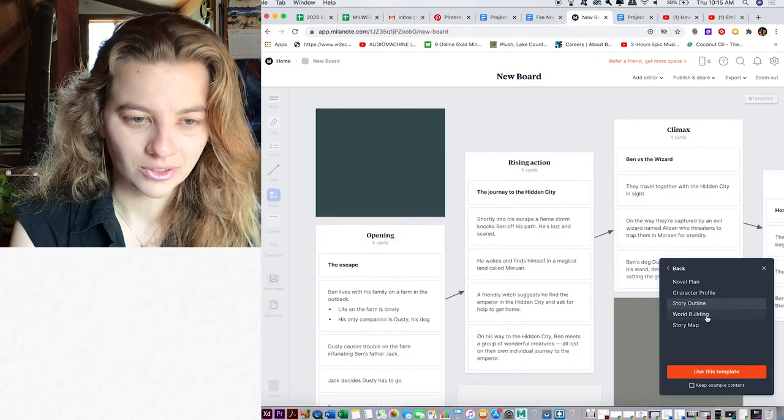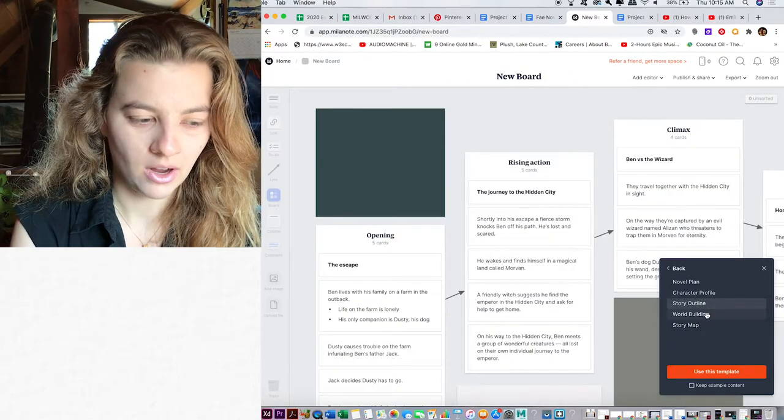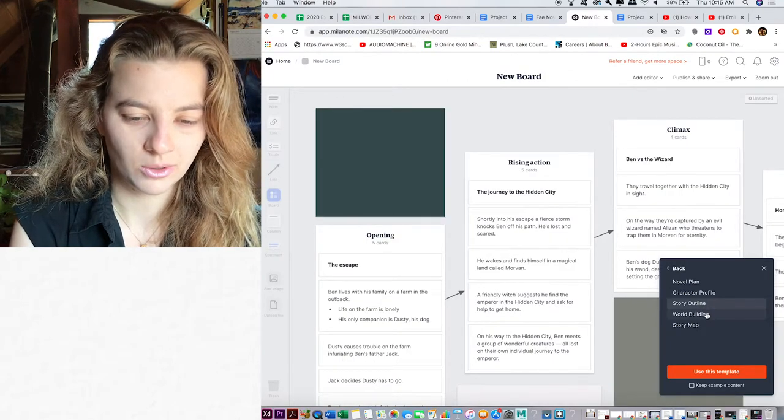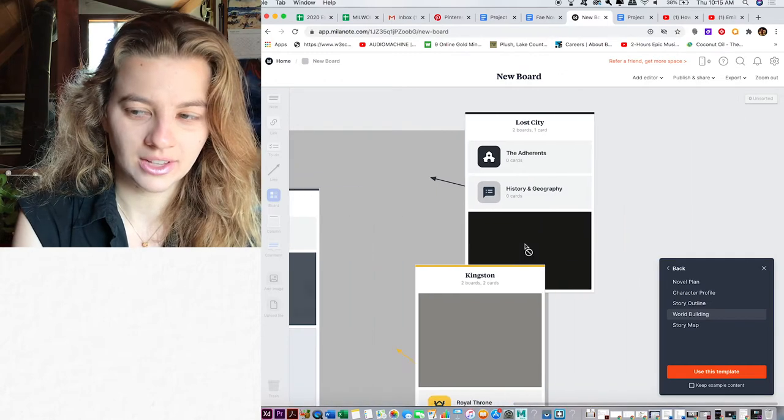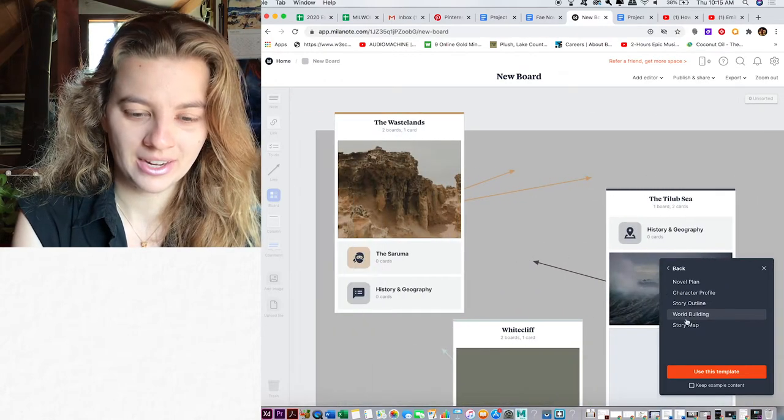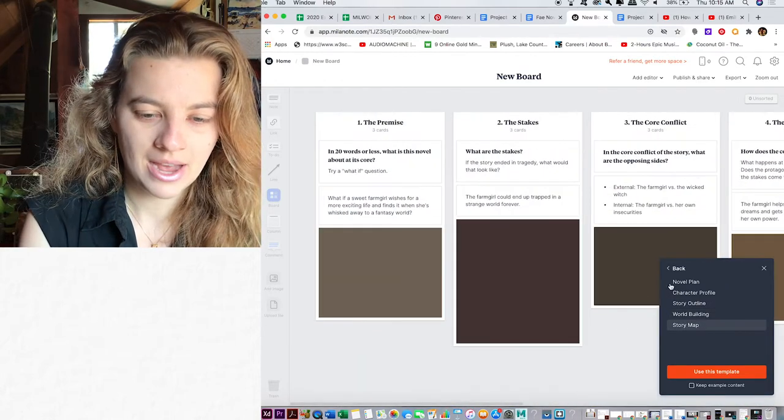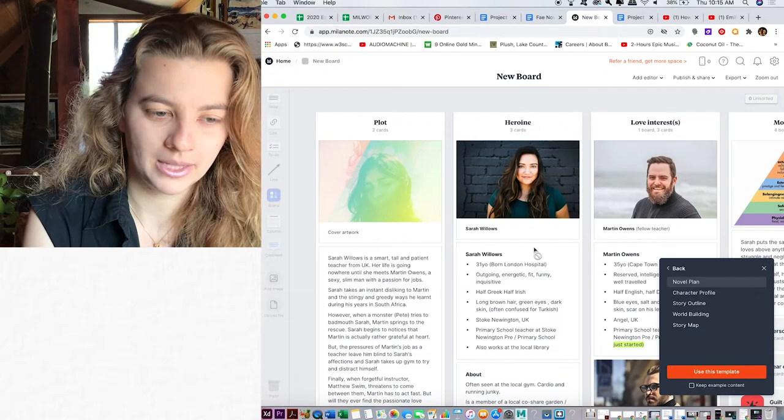Oh, that's interesting. Story outline. Oh, this is so cool. Oh my gosh, I love this app already. Story map. Okay, let's go back to novel plan.